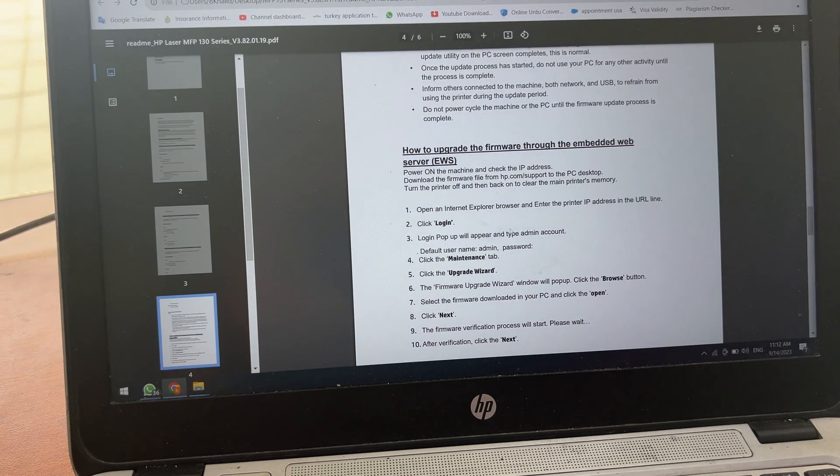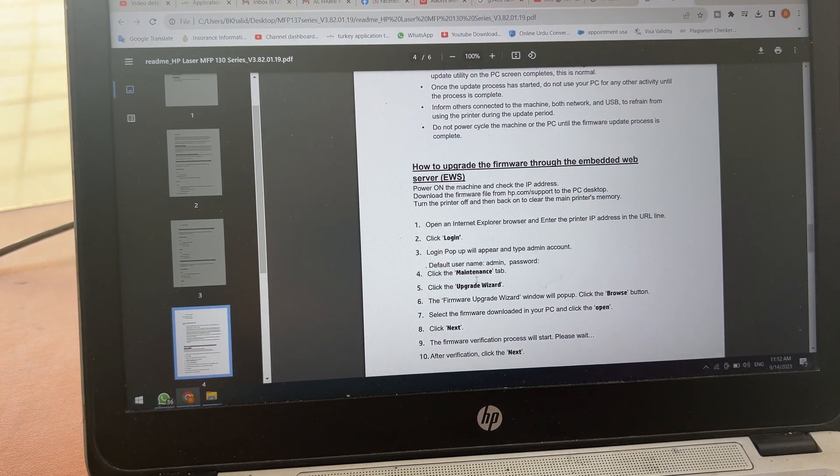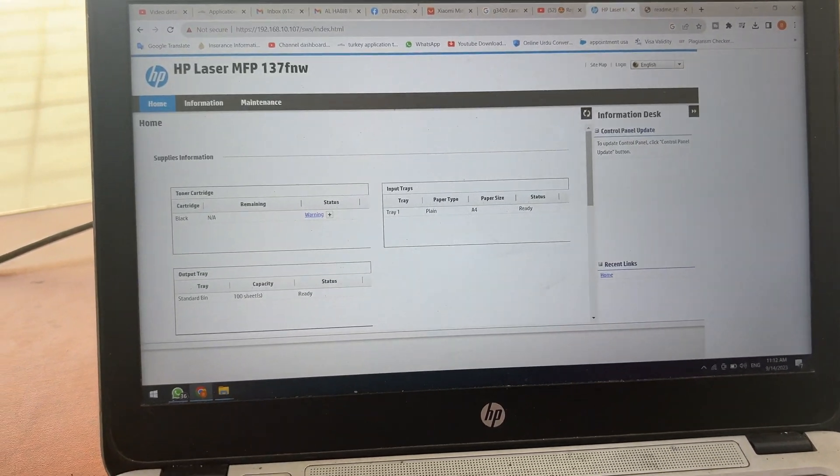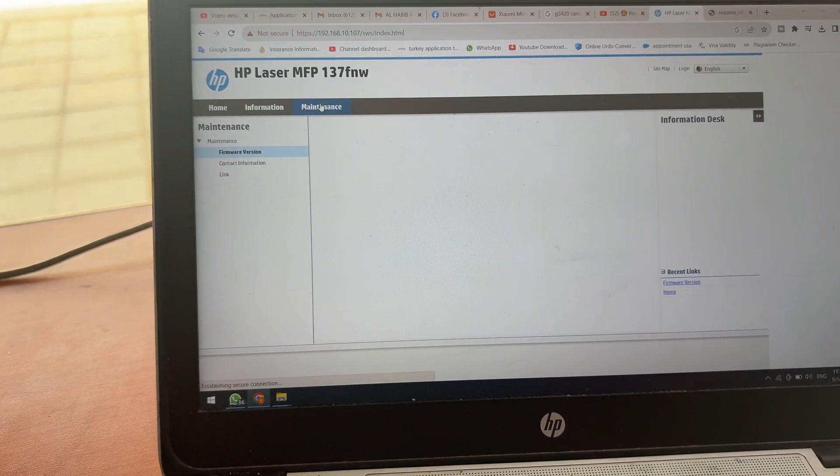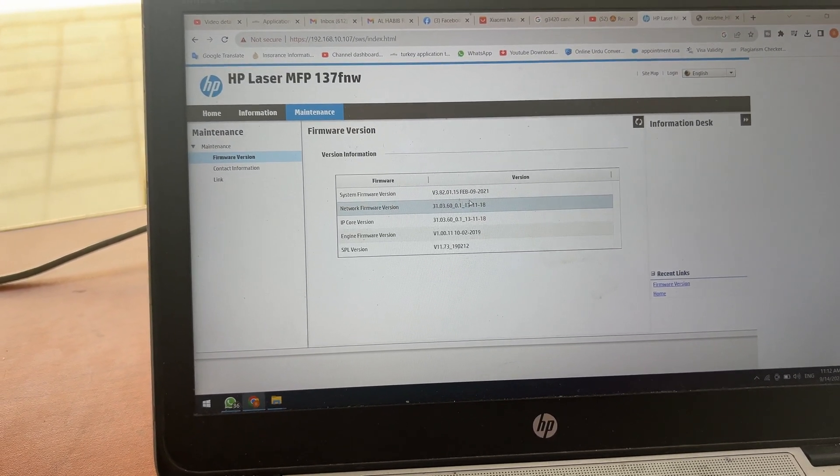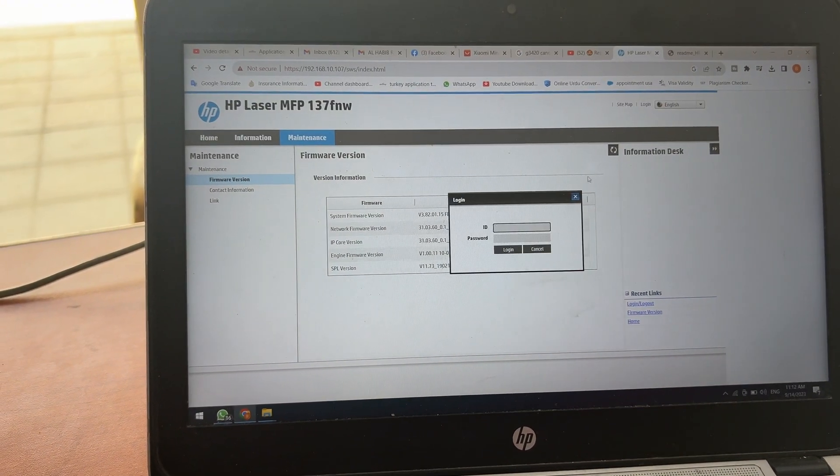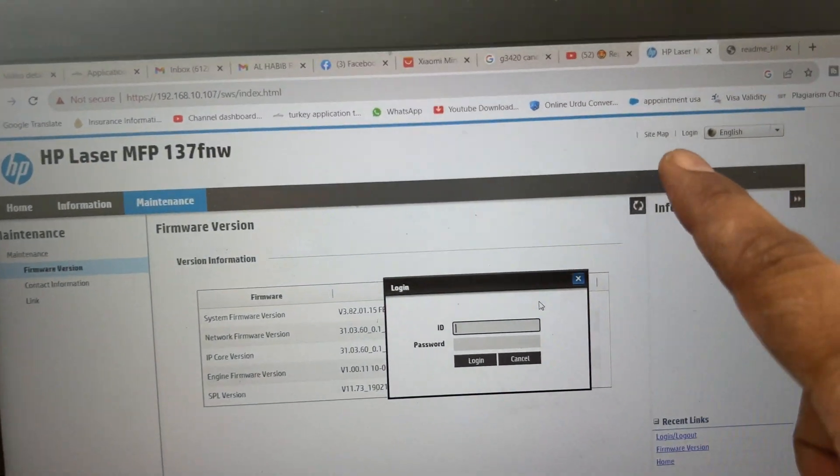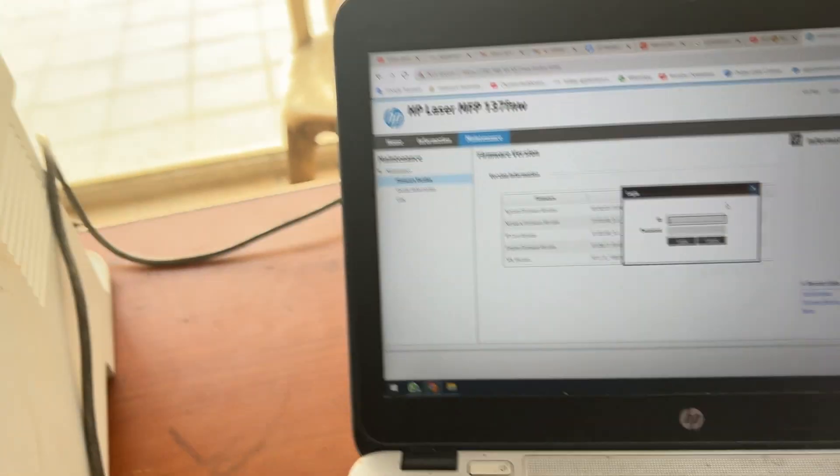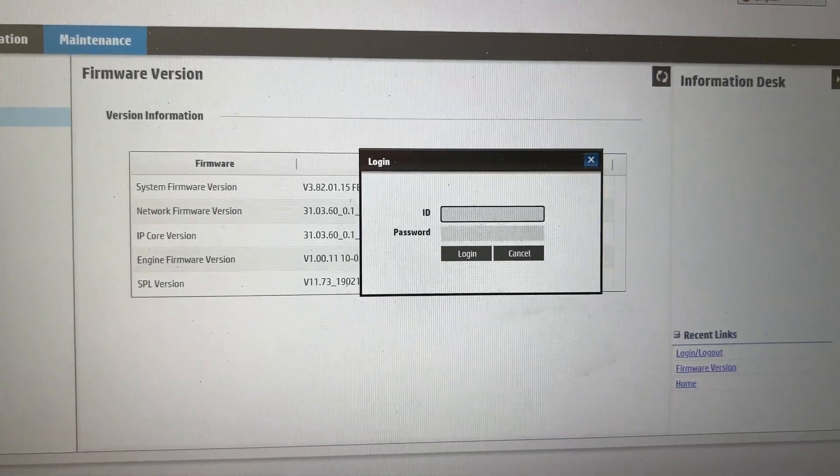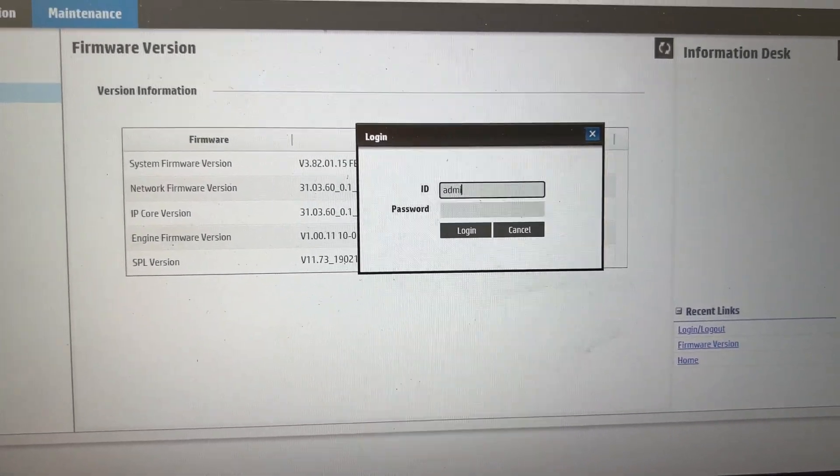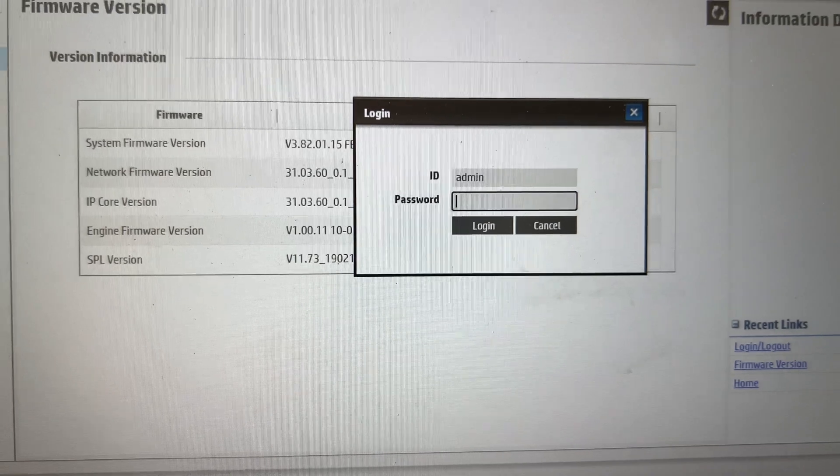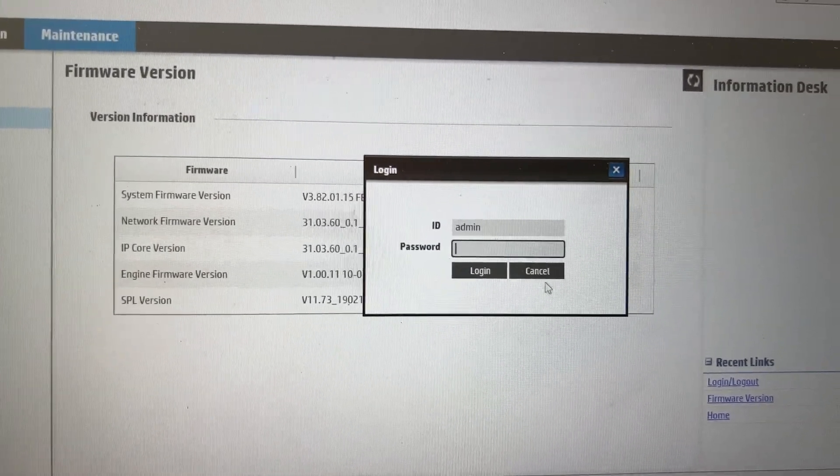They're saying that login and then maintenance tab, update wizard, maintenance tab, firmware version. ID and password is asking me. I clicked on login because I need admin access. The default user ID is admin, the password leave blank, click login.